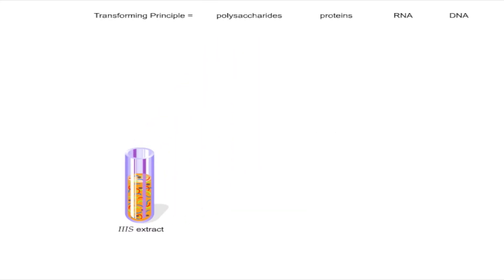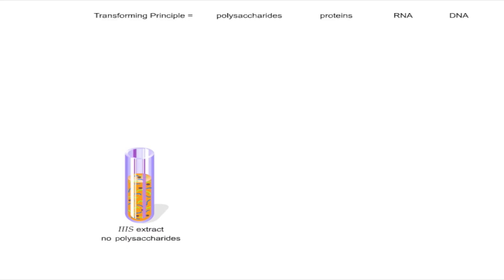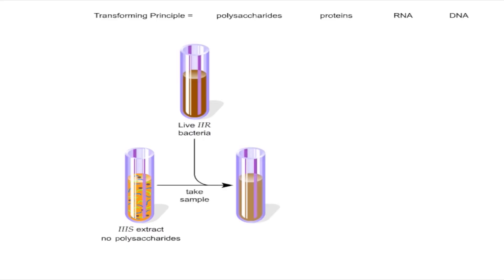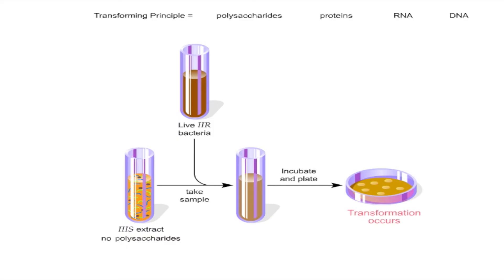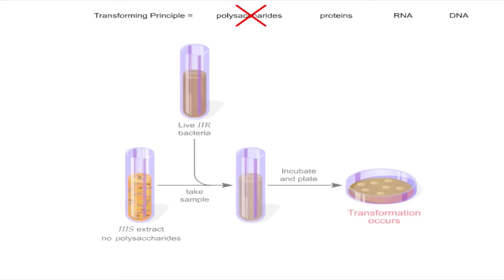First, the extract was mixed with an enzyme called S3 to remove the polysaccharides. A sample of the treated extract was then mixed with 2R bacteria, incubated and plated on a petri dish. 3S colonies appeared on the plate, indicating that the transformation had taken place even without the presence of polysaccharides. Therefore, polysaccharides could not be the transforming principle.